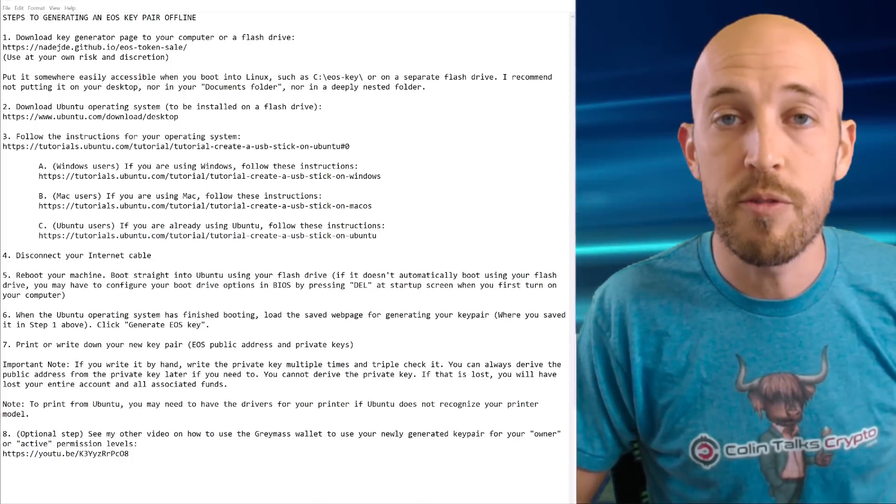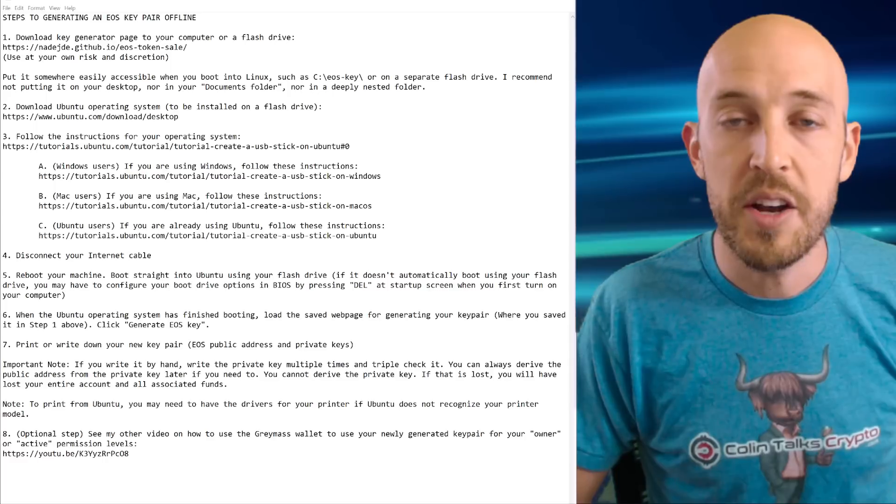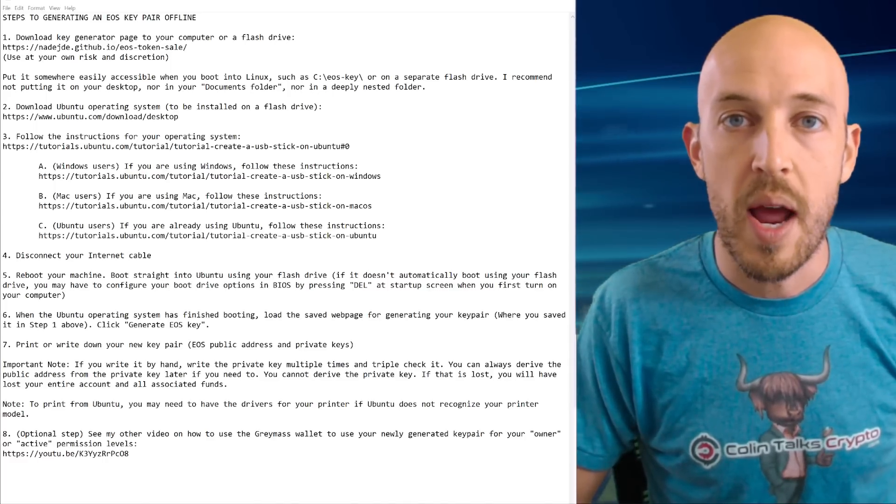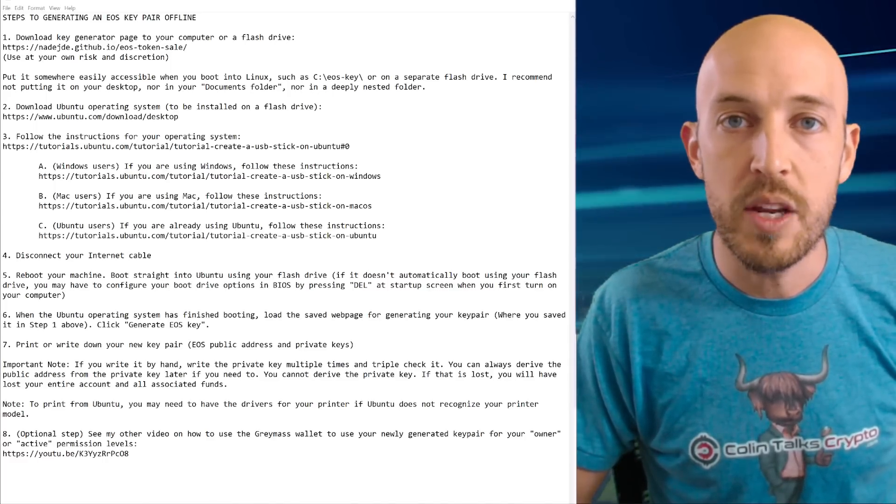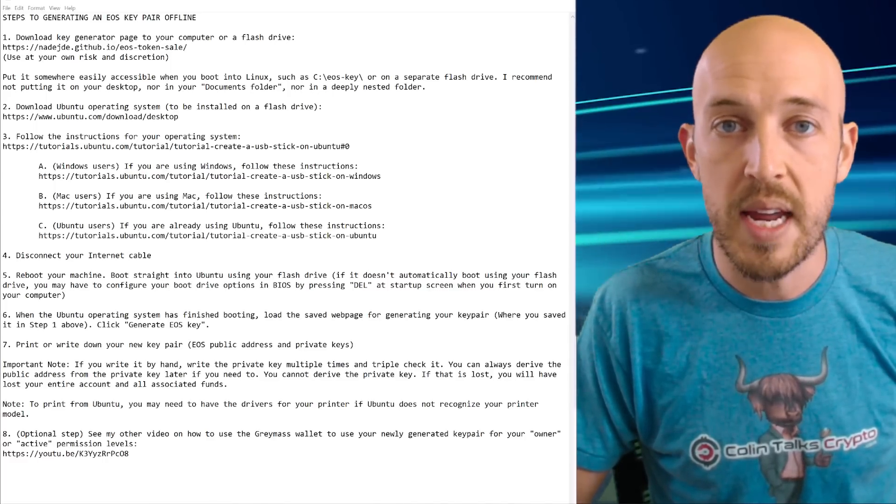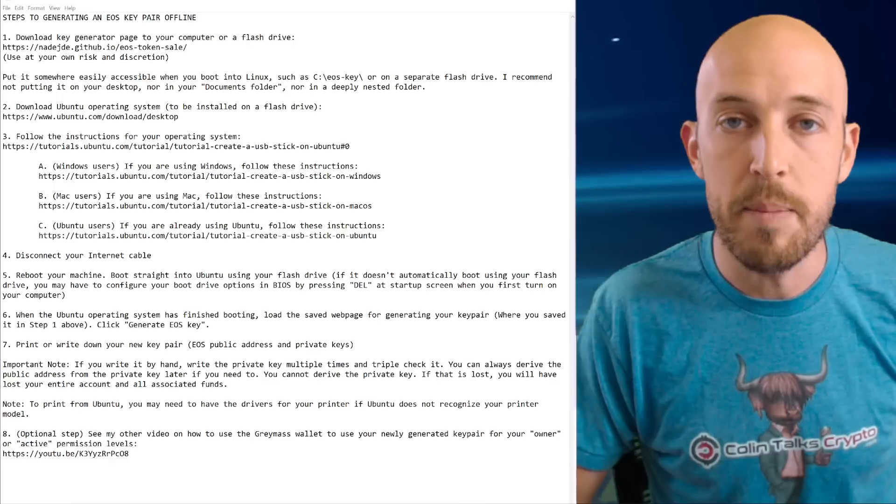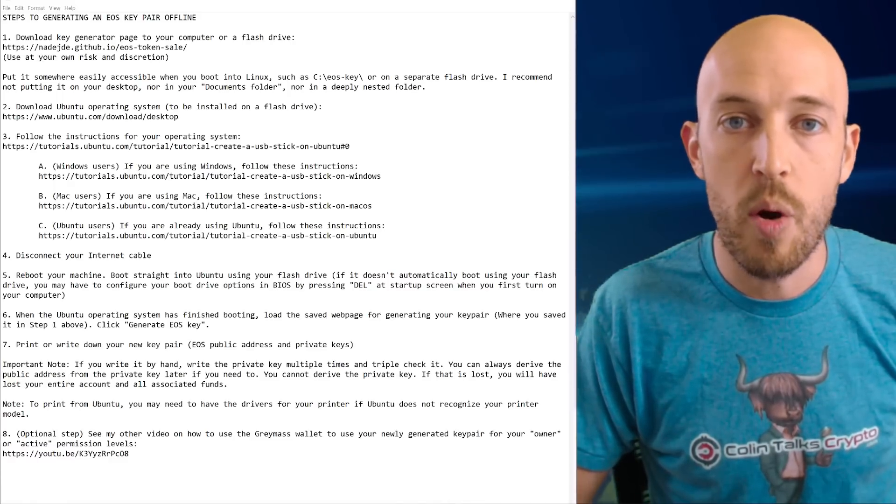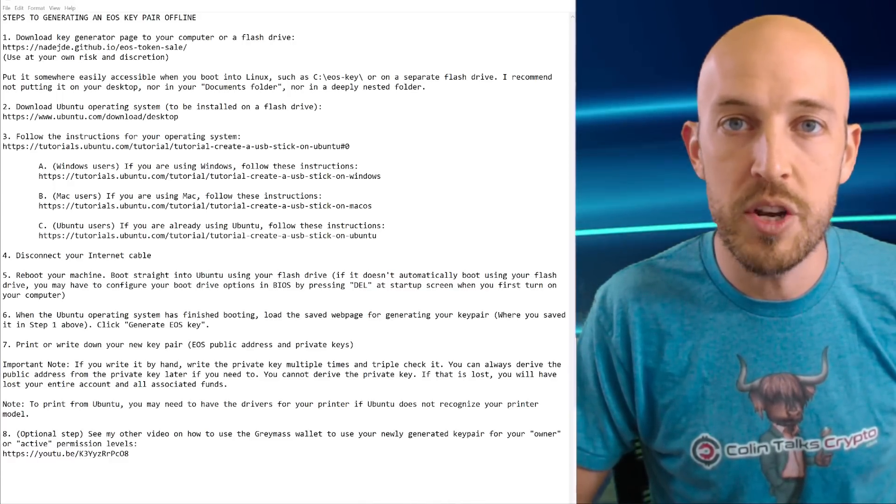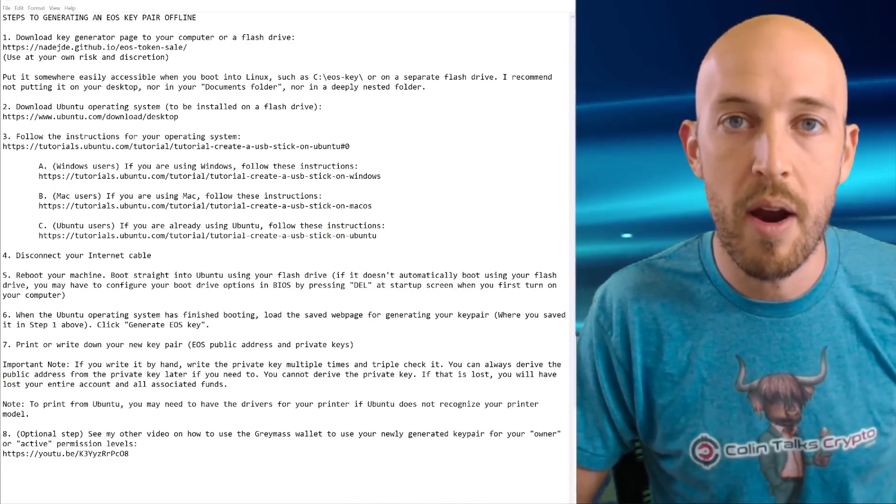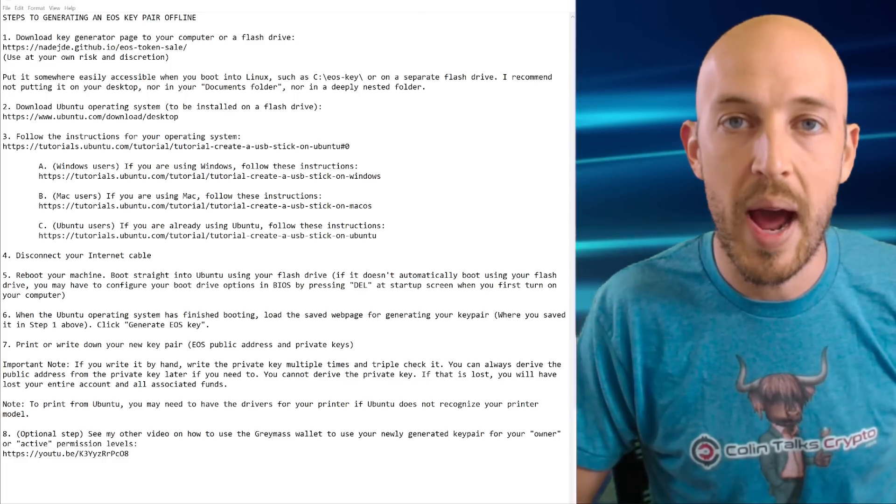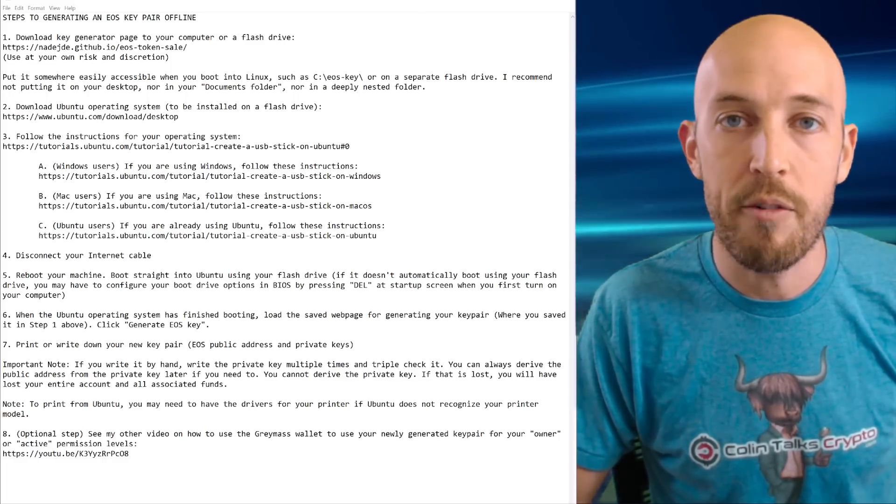Or perhaps you're following my other tutorial on how to use the gray mass wallet to modify your active key or your owner key and to put in a new key pair for those uses. So regardless of your needs for a new EOS key pair, this tutorial will show you how to generate one safely and offline.